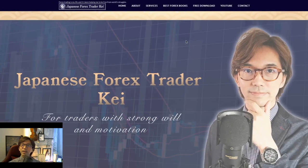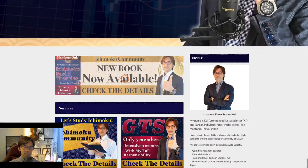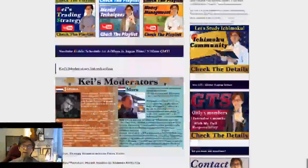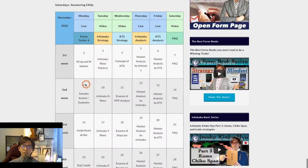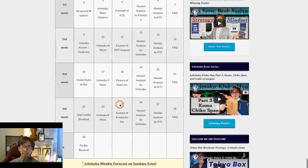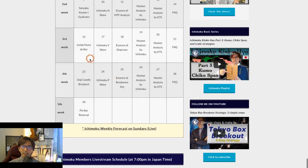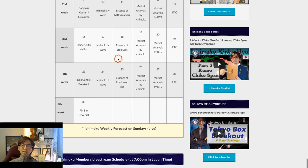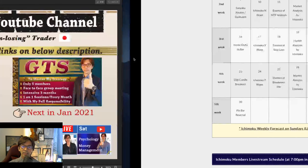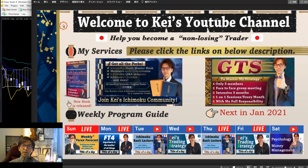Just a recap: if you come to my website and scroll down a little bit, there is a program guide. Today is the 23rd of November, which is the Doji Candlestick Breakout strategy. Doji Candle Breakout is my favorite strategy, so let me present it right now.